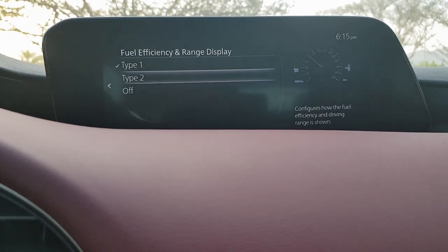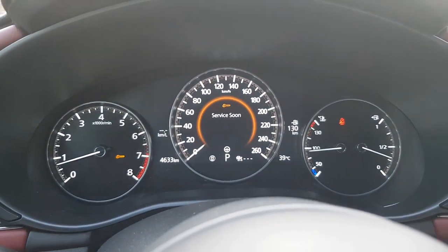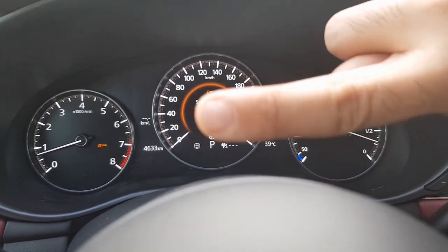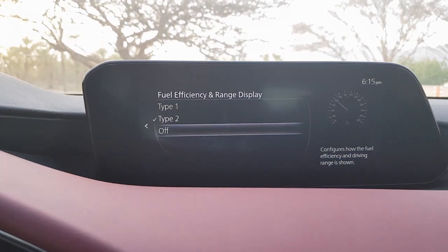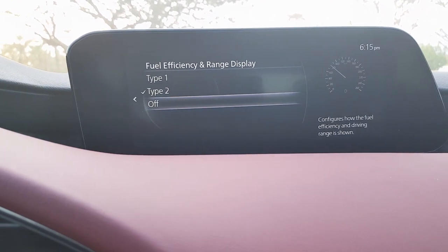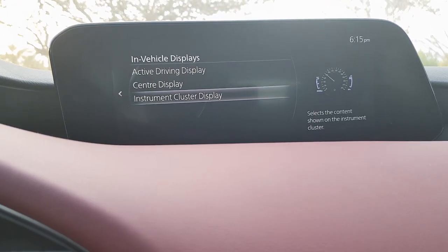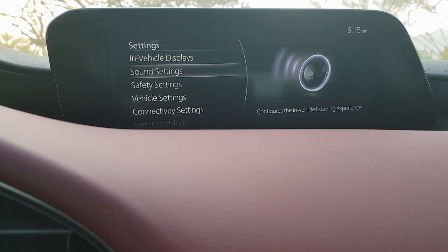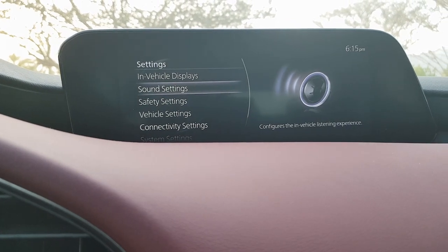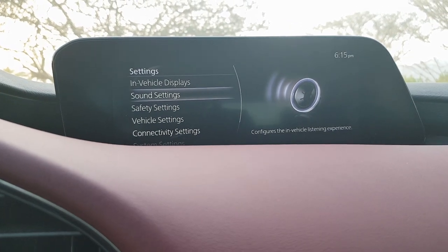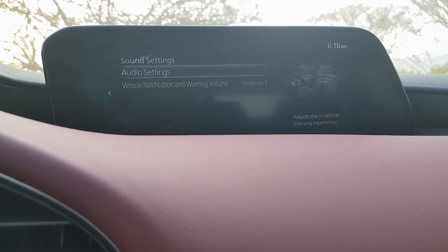The instrument cluster has an alternate design where the gauges switch to digital displays on both sides, showing range and fuel efficiency. You can also switch them off entirely, or restore factory settings to fully reset the dashboard screen.